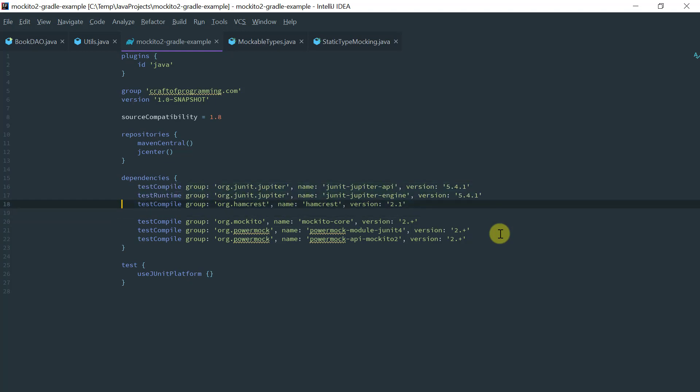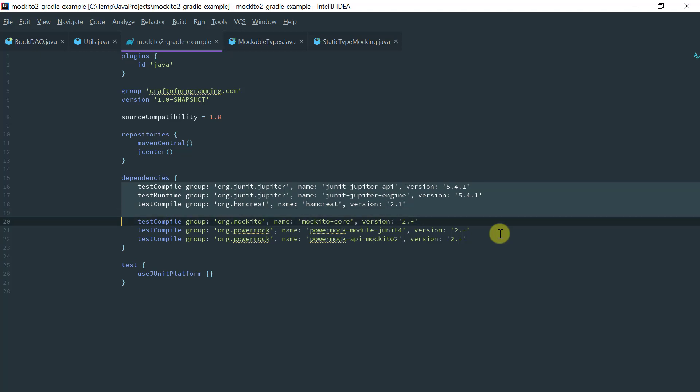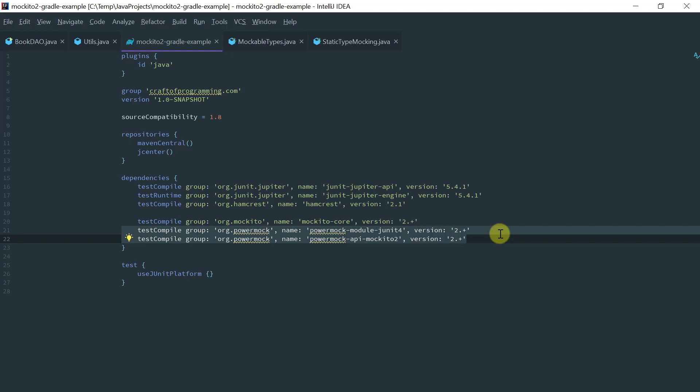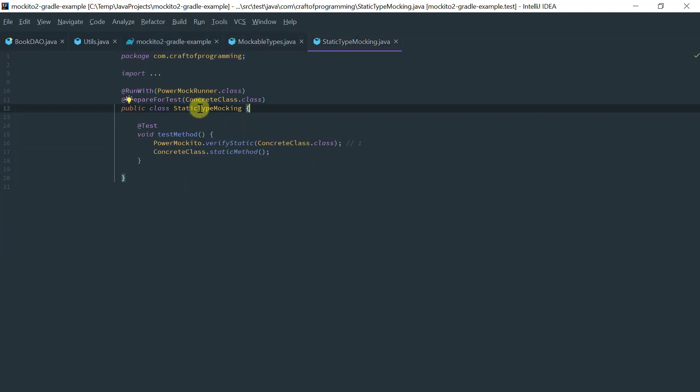So basically these are the full set of dependencies that you need to be configured in Gradle in order to use JUnit 5 with Hamcrest and Mockito Core. And like I said, I just added these two dependencies because I want to show you how you can actually verify or stub a static method. So basically this is the example here.